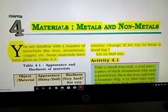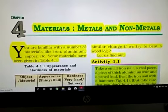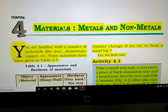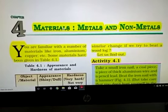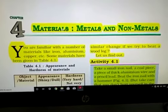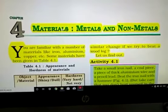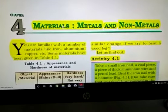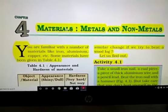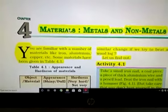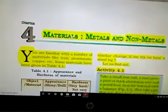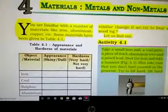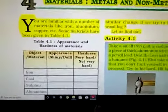First we will discuss the physical properties and then the chemical properties of metals and non-metals, so we can identify whether a given material is a metal or non-metal. Now first we will discuss some experiences.